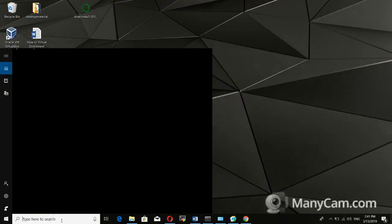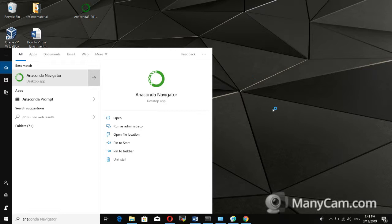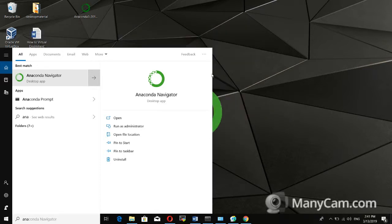Now you can open the Anaconda Navigator by clicking the Start button and typing 'Anaconda Navigator'. Click to launch it — it may take some time to open.